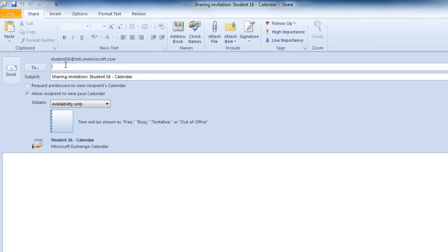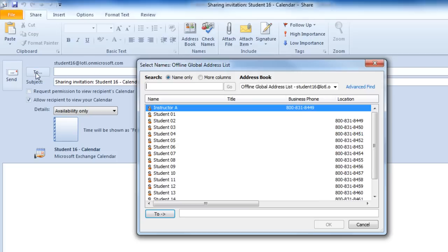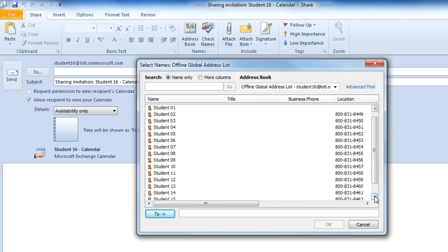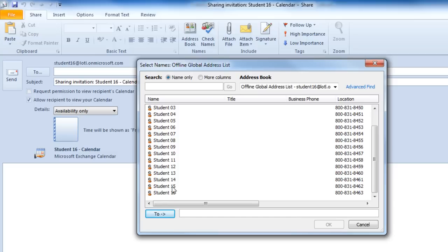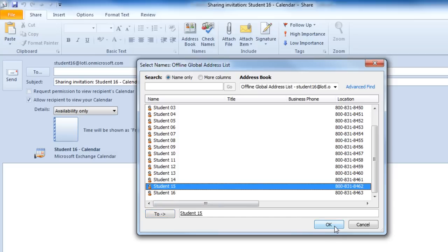In here, you would click on the To button to decide who you want to share your calendar with. And you can pick multiple people to share your calendar with. I'll just choose one, and then click on OK.